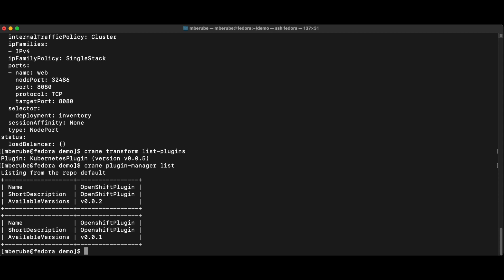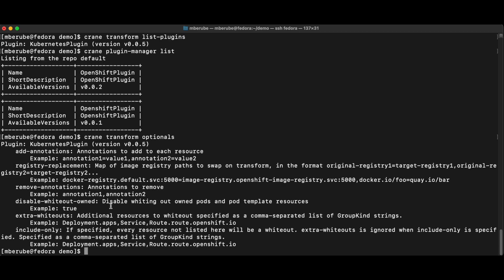I could also use all kinds of other optional transform mechanisms here. So if I look at optional, I could add some annotations. I could replace the registry. There's all kinds of things that you might want to fix or change before you're actually pushing this to Git or removing things that are going to get automatically added when you are provisioning.